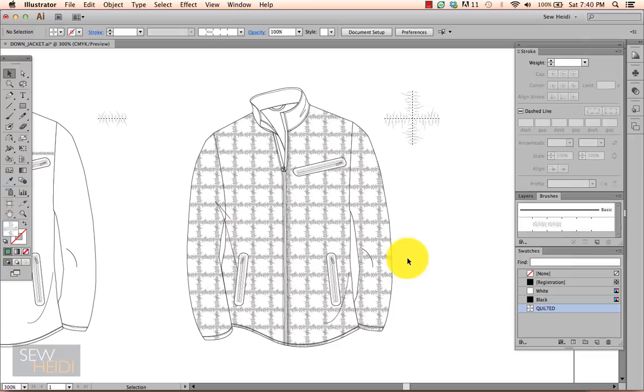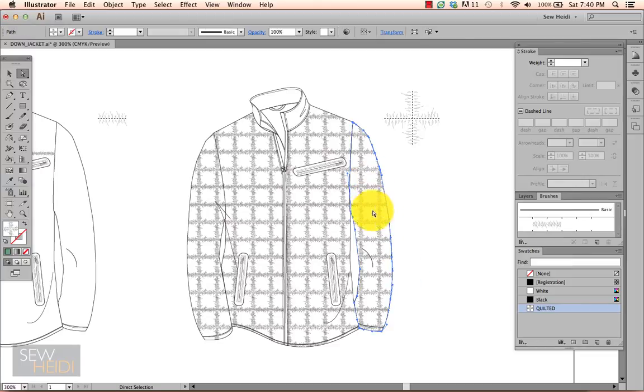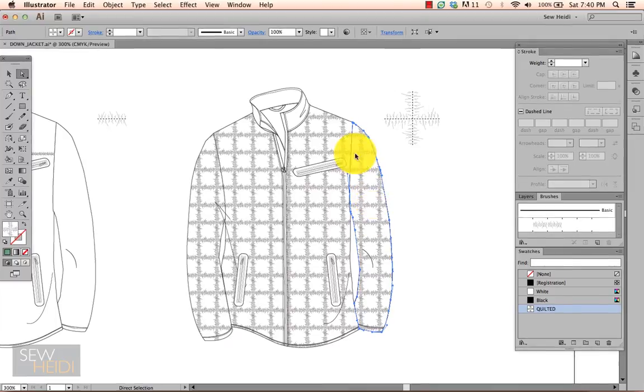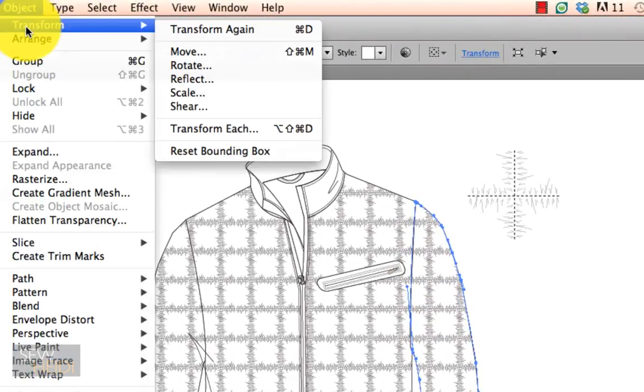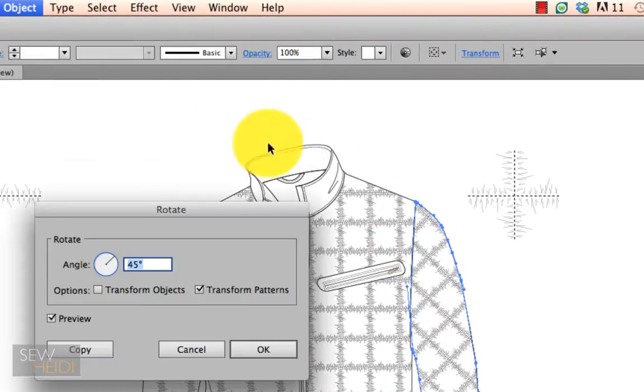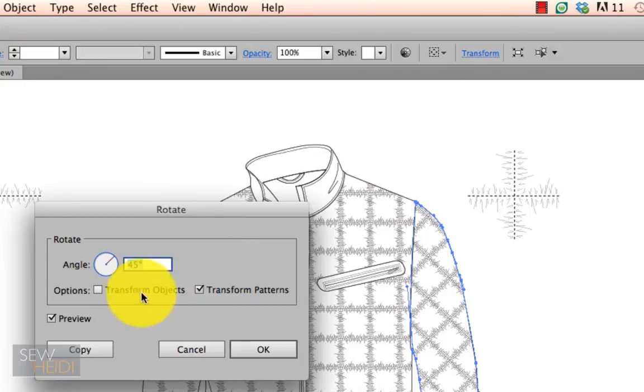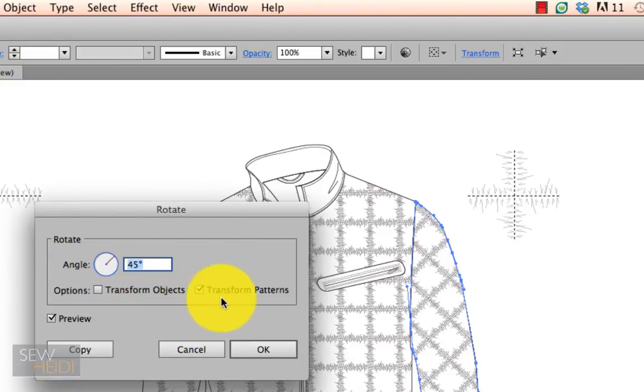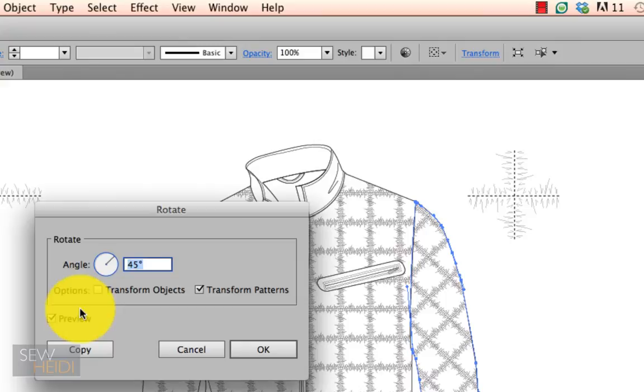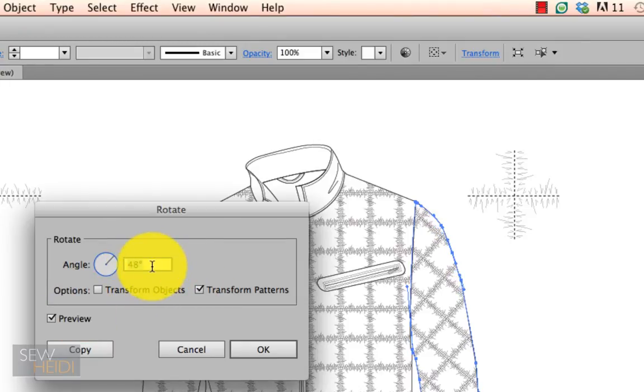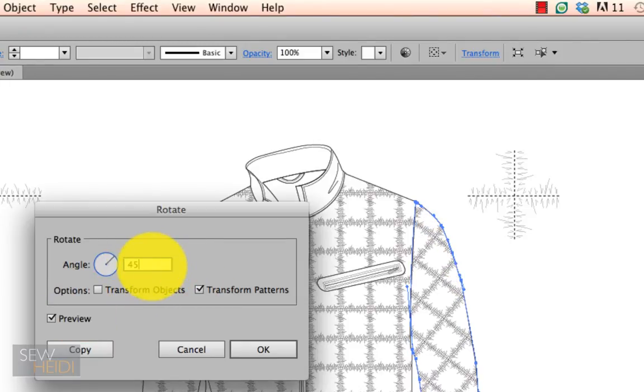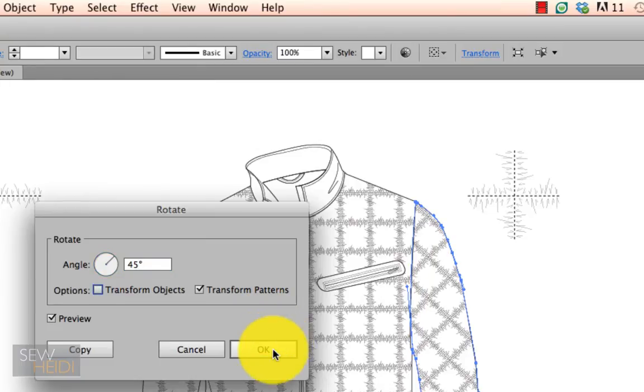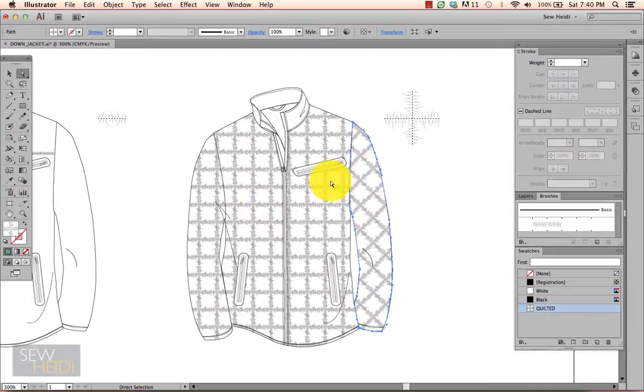Now I need to rotate. So again, using my direct selection tool to select the entire sleeve, I want to rotate the pattern in this sleeve. I choose Object > Transform > Rotate. And just like in the scale menu, I want to uncheck transform objects and just leave transform patterns. I've got my preview turned on and 45 degrees looks good. That's exactly what I want and we'll hit OK.